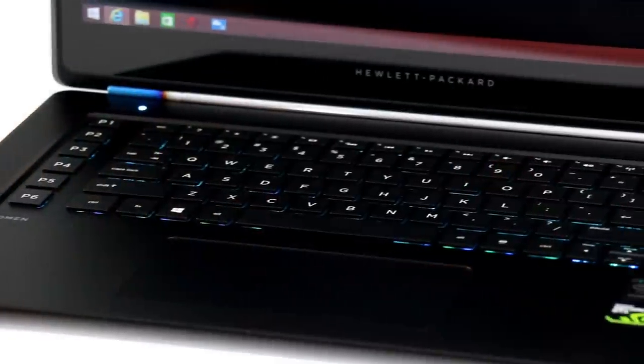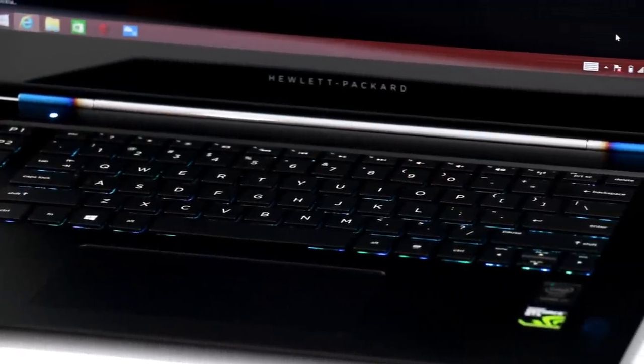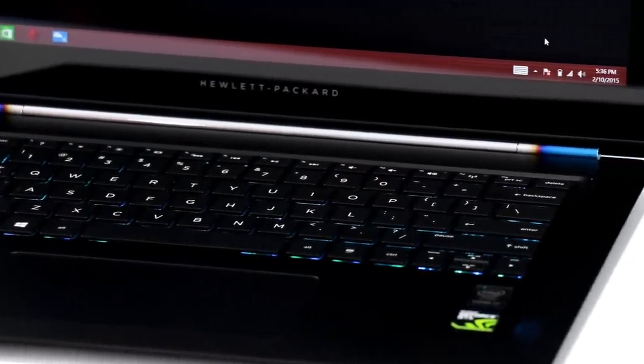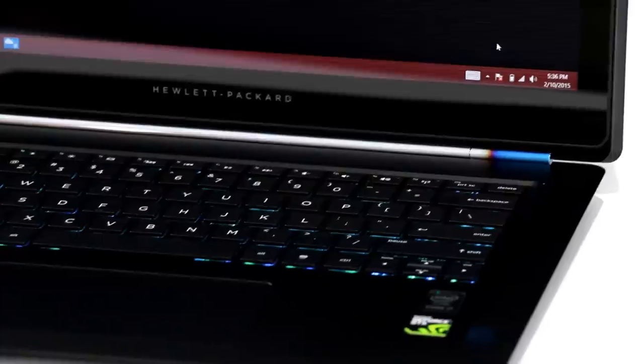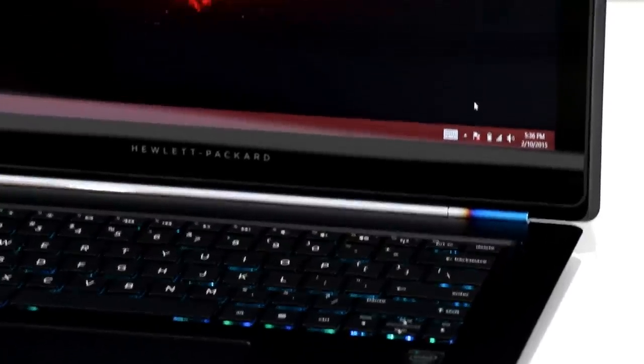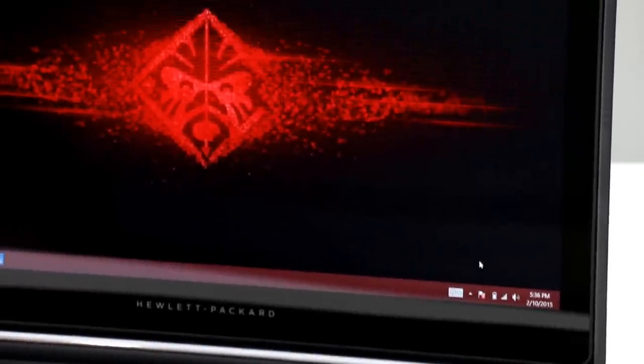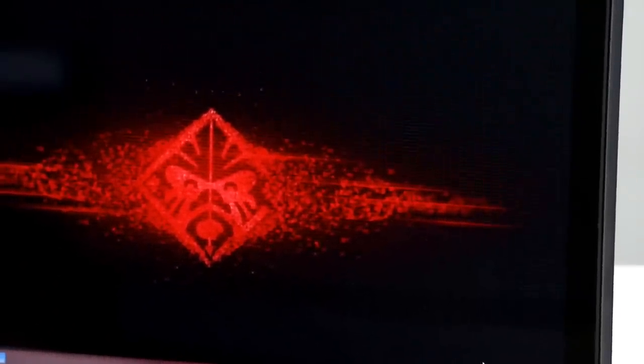The Omen 15 is built with a flat black painted machined aluminum chassis and a sharply beveled edge design that gives the appearance of a much thinner and lighter notebook as it tapers down dramatically towards the bottom of the machine.